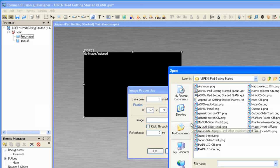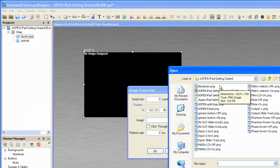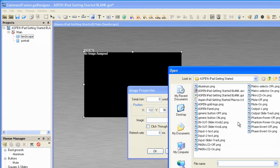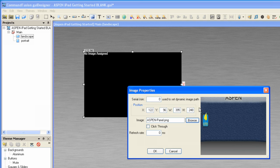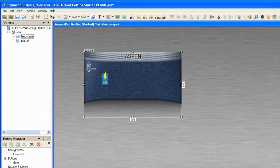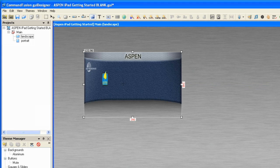I'm going to browse. It takes me to my Aspen iPad getting started folder, and I'm going to select Aspen panel and open that up. We see that it comes in, and I will click OK, and there it is.